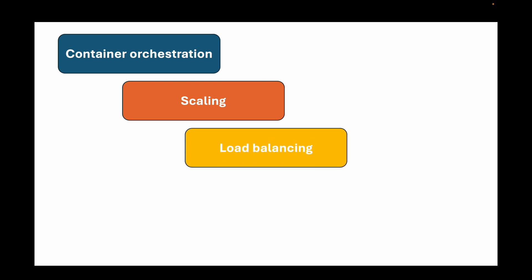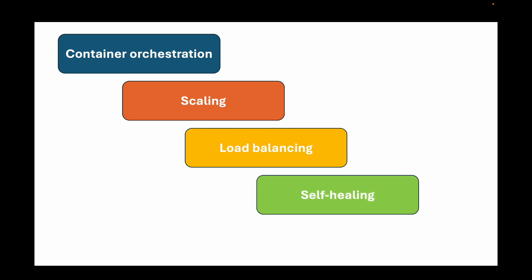It also provides load balancing which helps you distribute your traffic evenly to your pods, ensuring your application is highly available and accessible to your users. It also provides self-healing, which will automatically restart containers which have failed, replace any containers which are not responsive, and also evict containers from nodes which are not responsive.